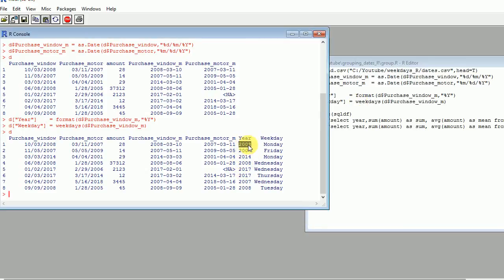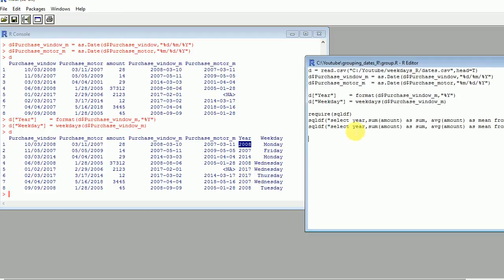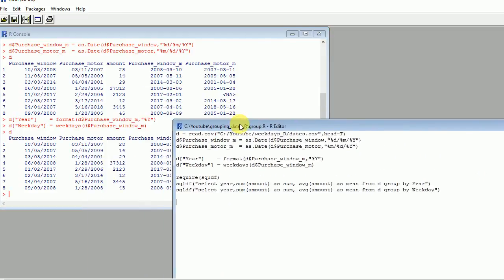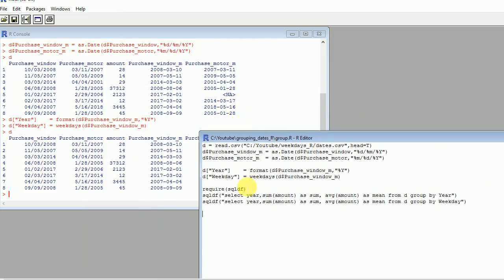For example, I will want to get or sum all the sales here that happened in 2008, all that happened in 2007, all that happened in 2017 together. So the easiest way of doing that is to use this fabulous SQLDF package.